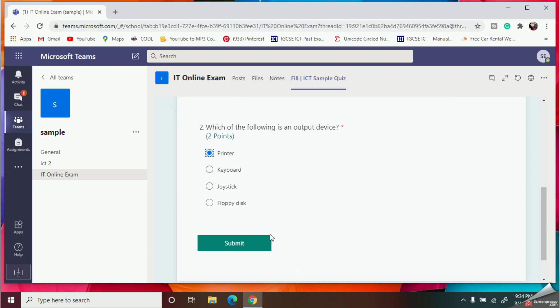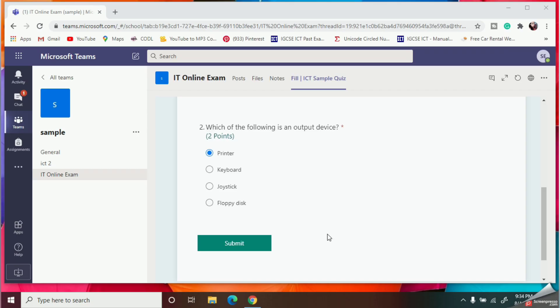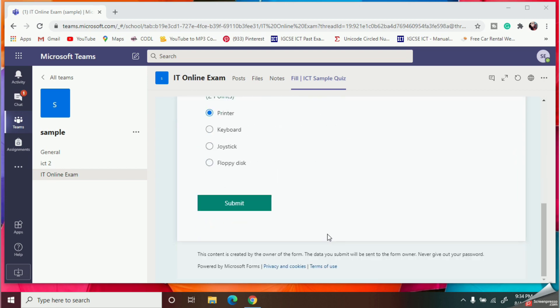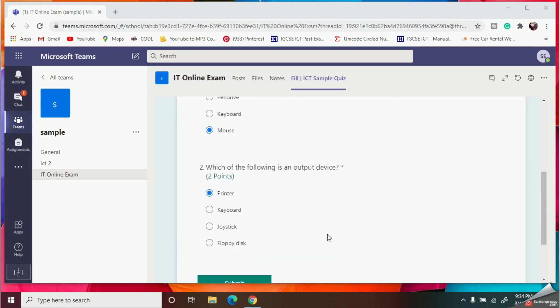So now I have finished selecting all the answers for the given questions.